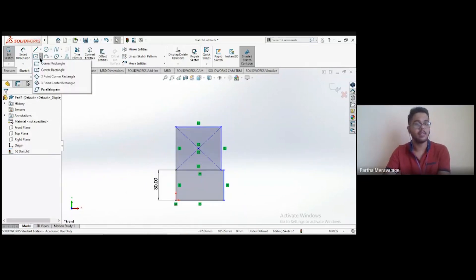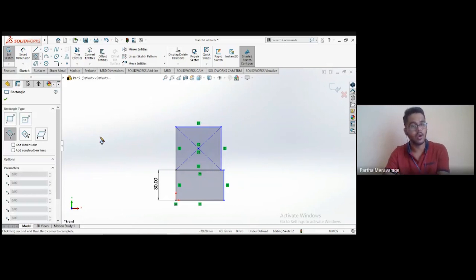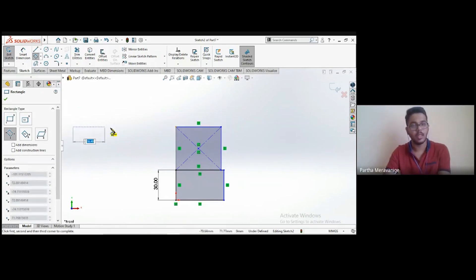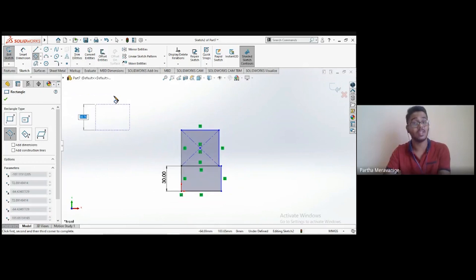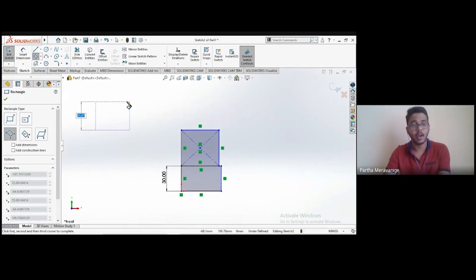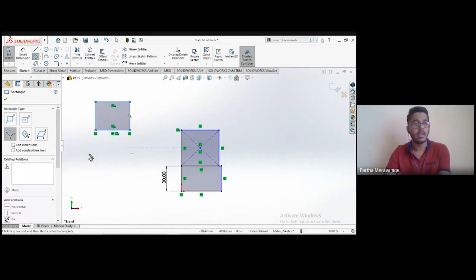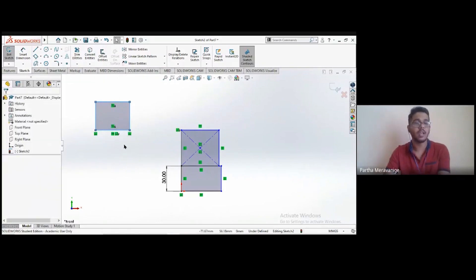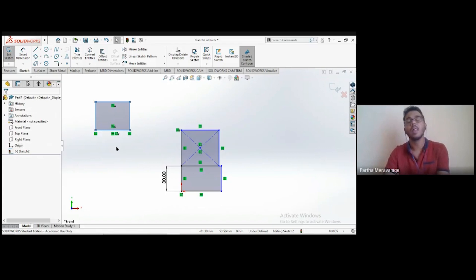The third type is the three-point corner rectangle. You select three consecutive corners to define the rectangle. Again, you can always use Smart Dimension to change the length and breadth at any time — nothing is fixed.